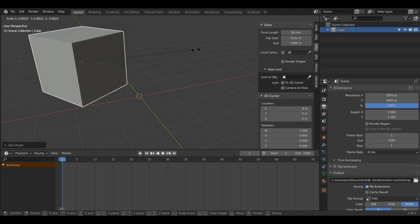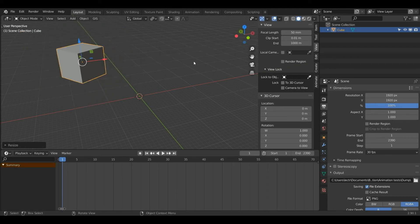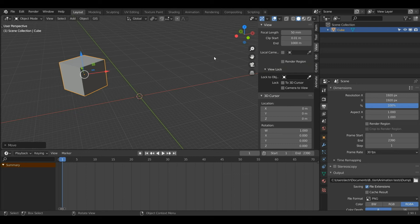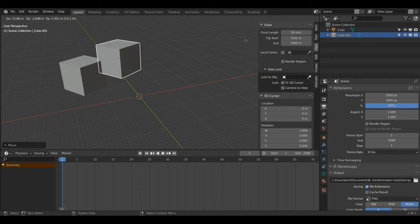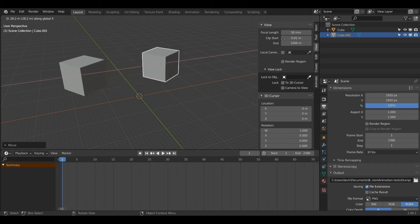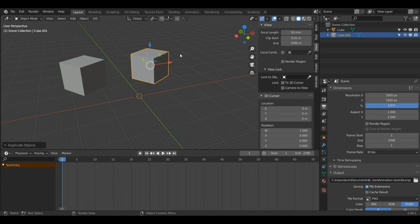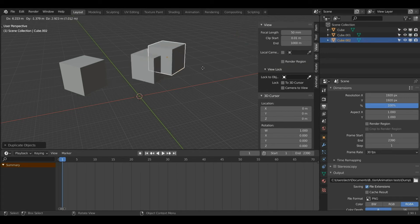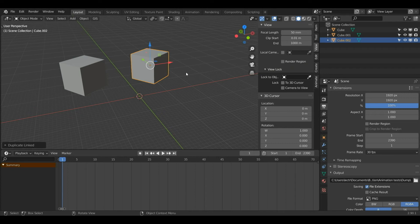Now I'm going to scale my object down and show you how to duplicate an object. There are two ways to do this and they serve different functions. The first way is by pressing Shift+D — this will duplicate the object. I'll press G and X so it shares the same Y and Z axis position, and then with this object selected I'll press Alt+D, which is another way to duplicate an object.